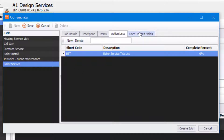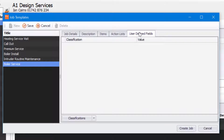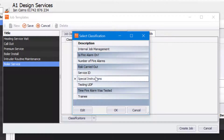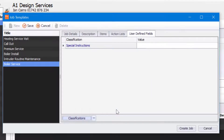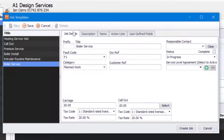The next tab is also user definable fields. If I have a user definable field that I always want to apply to a job sheet that's come from this job template, I can do that by clicking Classifications at the bottom, clicking on New and selecting the user field that I require. Once I'm happy with that and happy with my job template, I can click on Save and that is now saved.